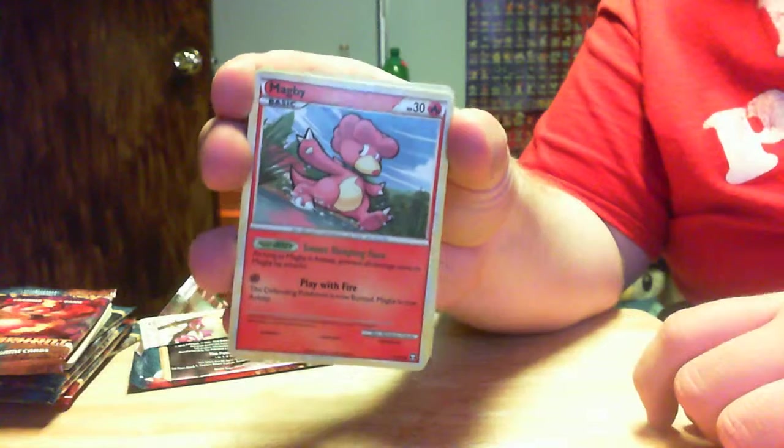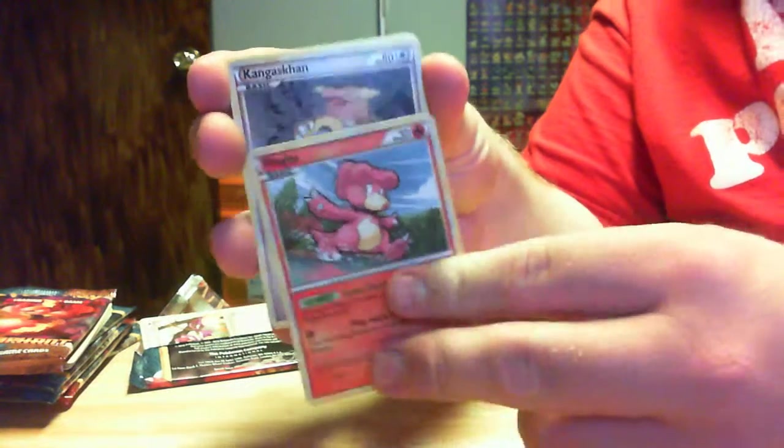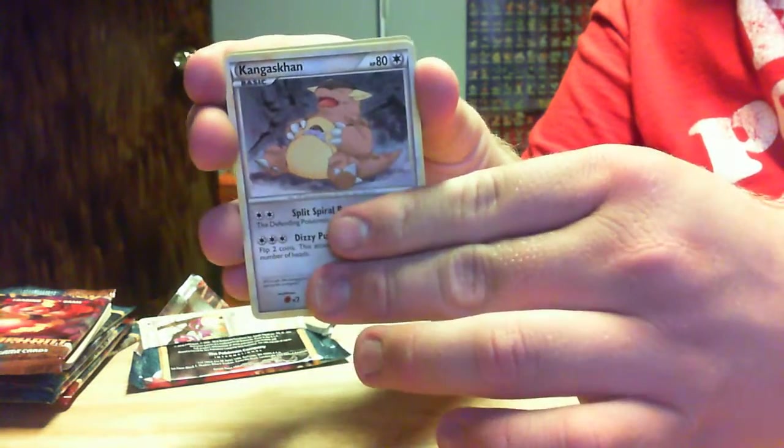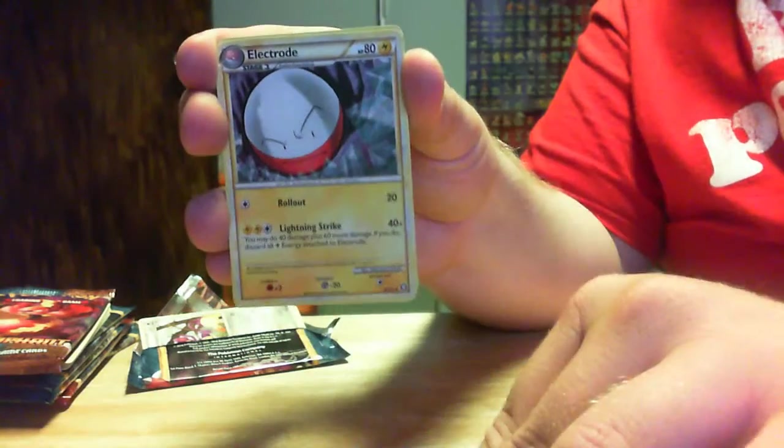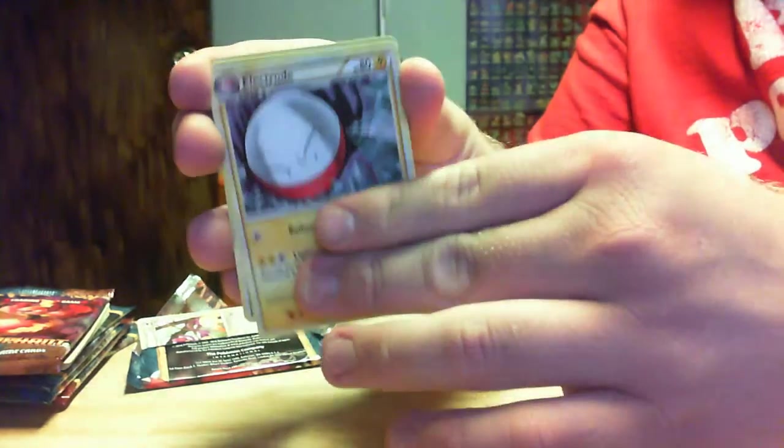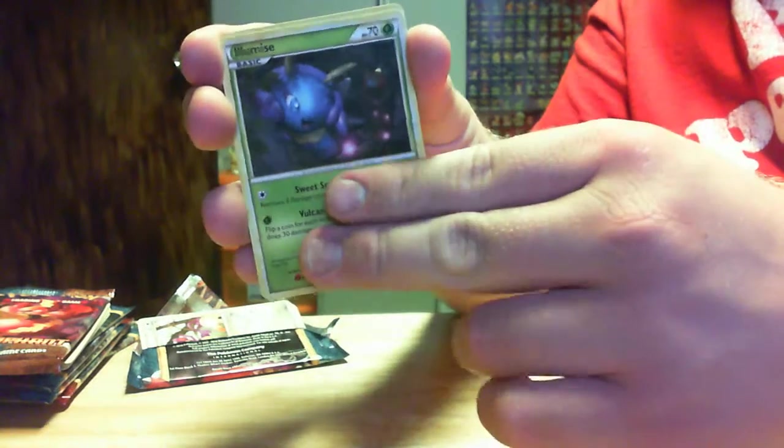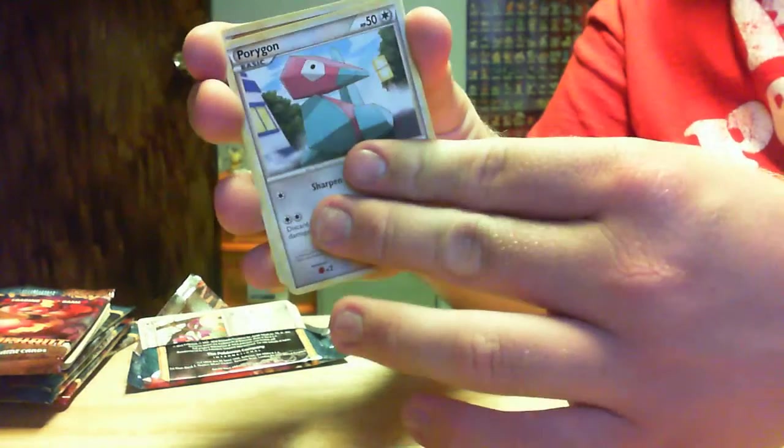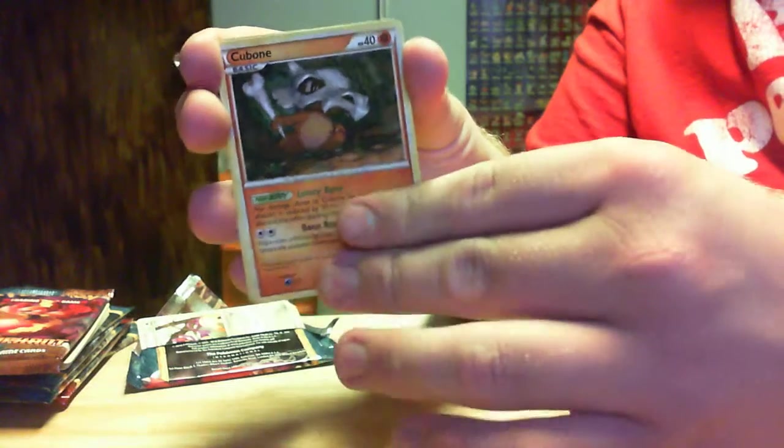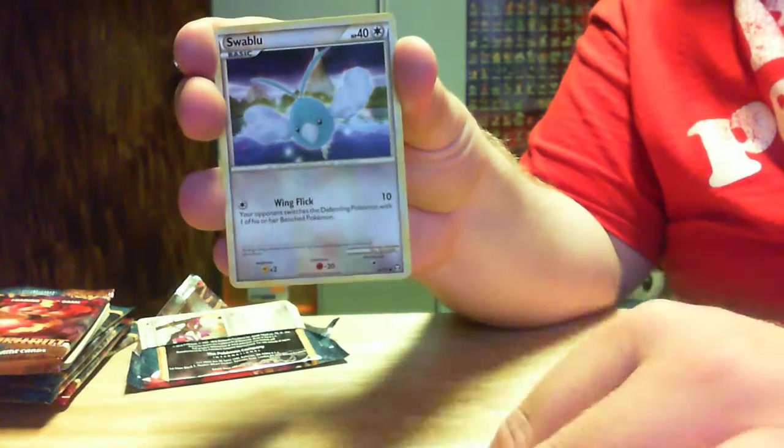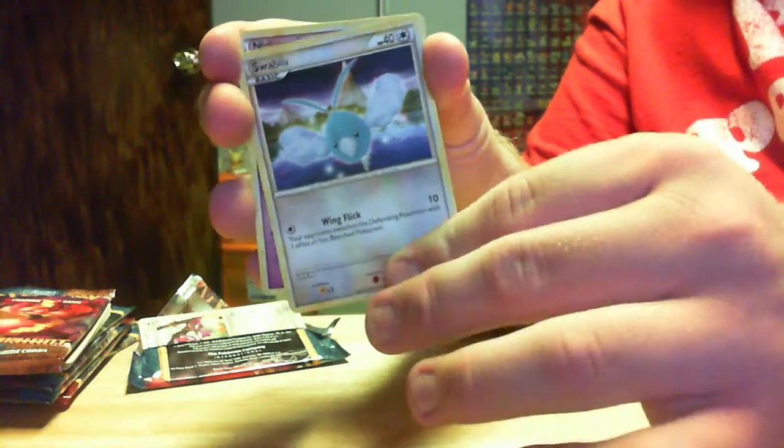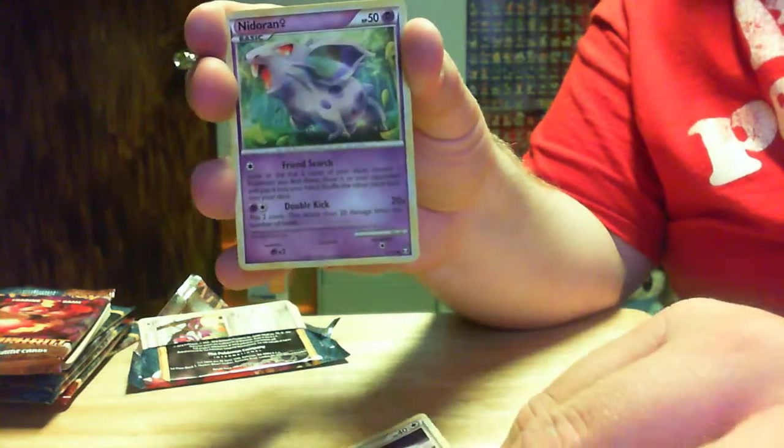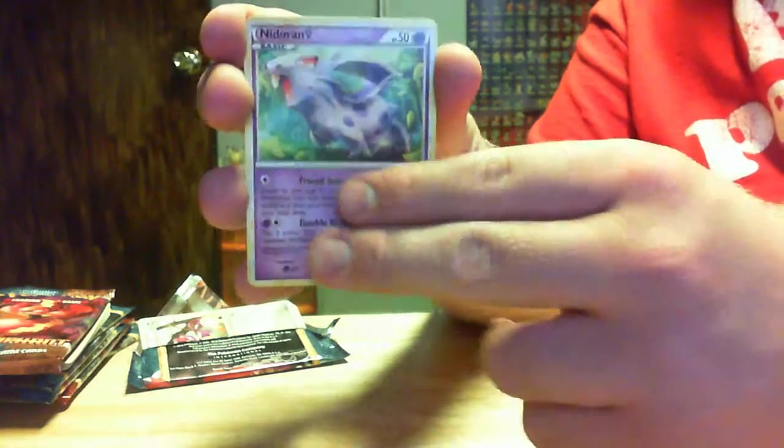And, what we got here is a Magby. Kangaskhan. Electrode. Illumise. Porygon. Cubone. Swablu. Kind of seems like the last pack. A Nidoran.